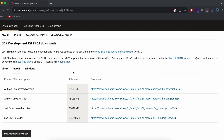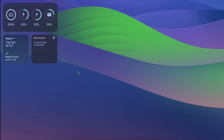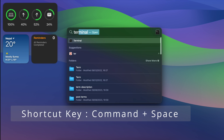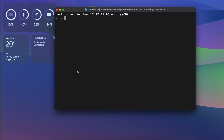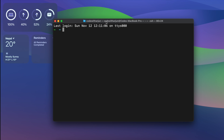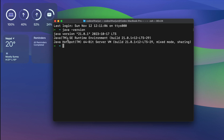To check if Java is properly installed, open the Terminal. You can use Spotlight search and search for Terminal. Type 'java -version' and you can see Java 21 has been successfully installed.